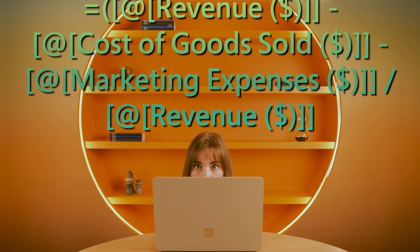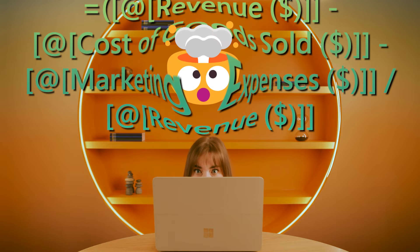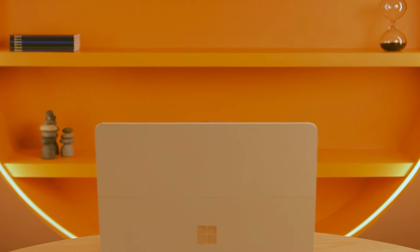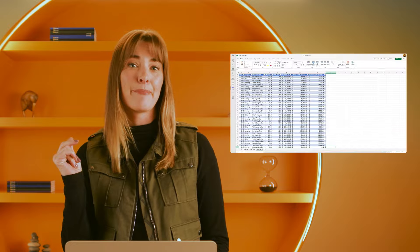Do Excel formulas terrify you? Guess what? With Copilot in Excel, anyone can analyze, organize, and create in a snap.